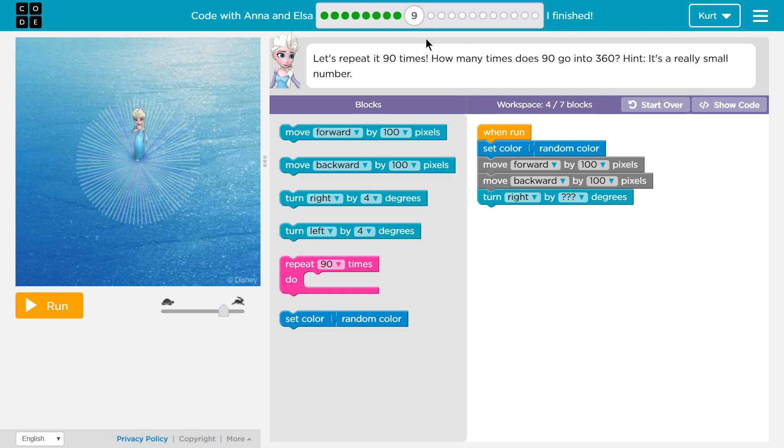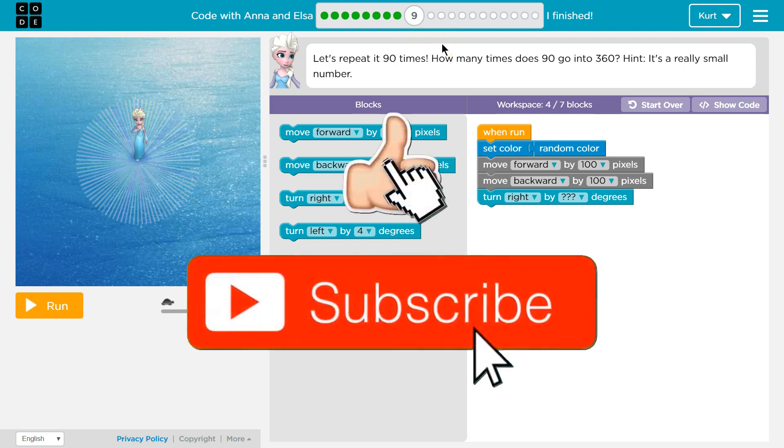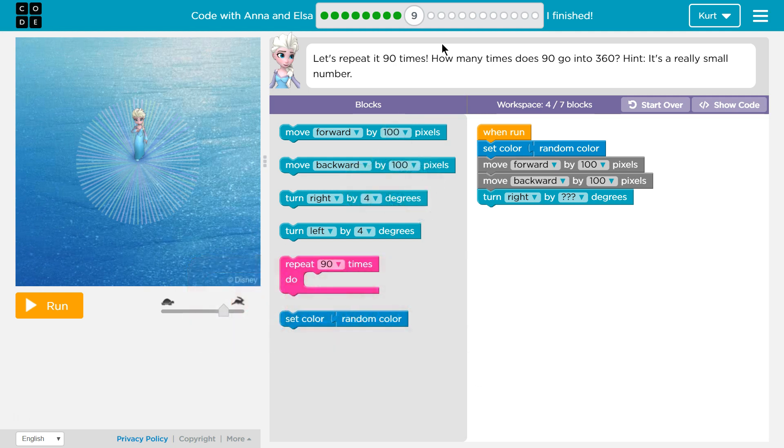Let's repeat it 90 times. How many times does 90 go into 360? It's a really small number. Well, kind of small. So 90 times 2 is 180, 90 times 3 is 270, 90 times 4... so I guess 4 is a small number, is 360.